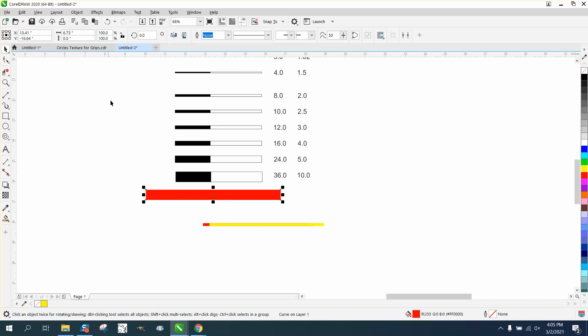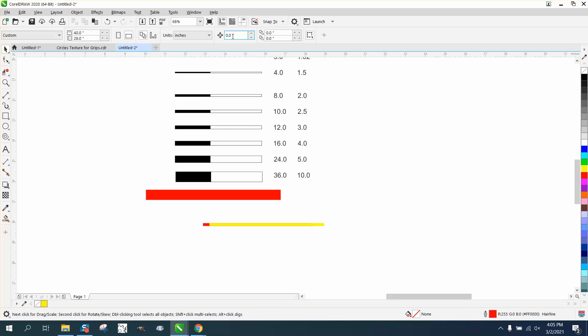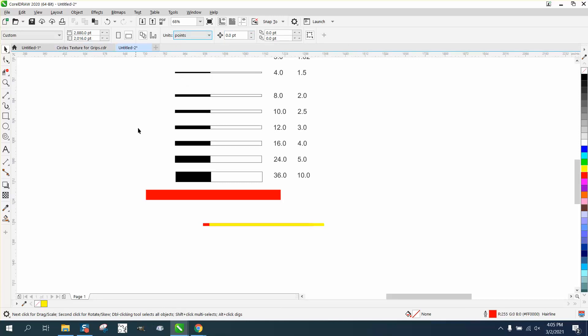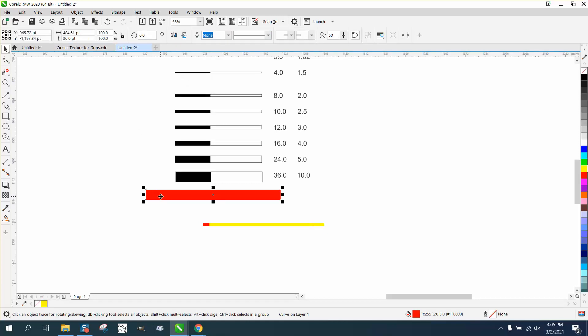And if we change it back to points, that line is still 36 points. So 36 each was a half of an inch.